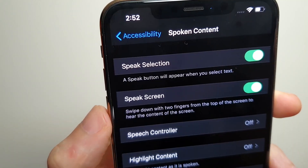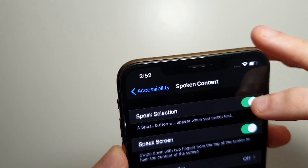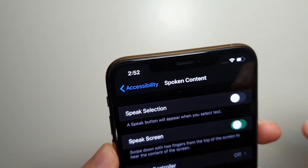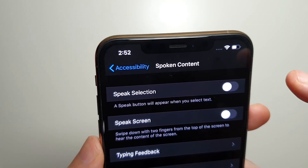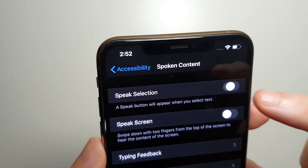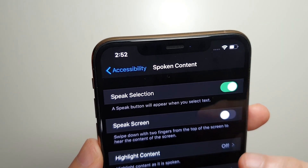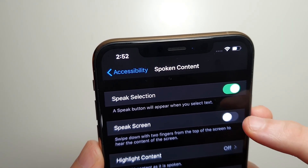Click on Spoken Content. Now both of these are by default off, but I turned them both on. So we have Speak Selection — turn that on — and also Speak Screen.